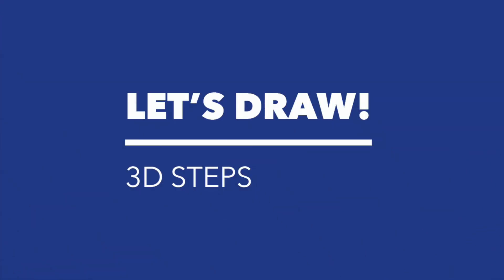We are now ready to draw. We're going to combine both practices, the value drawing and the cube drawing, to now create our 3D steps.